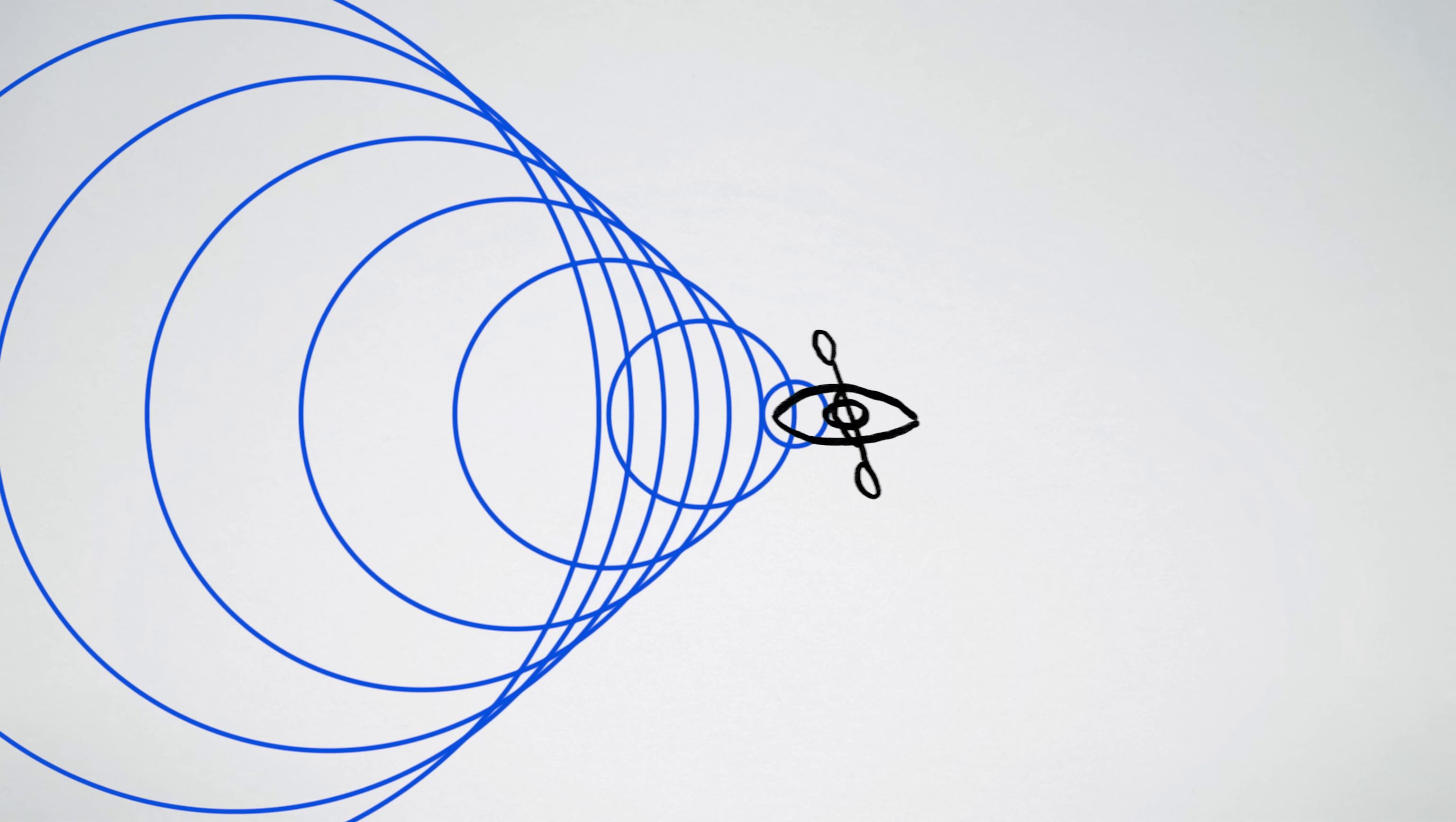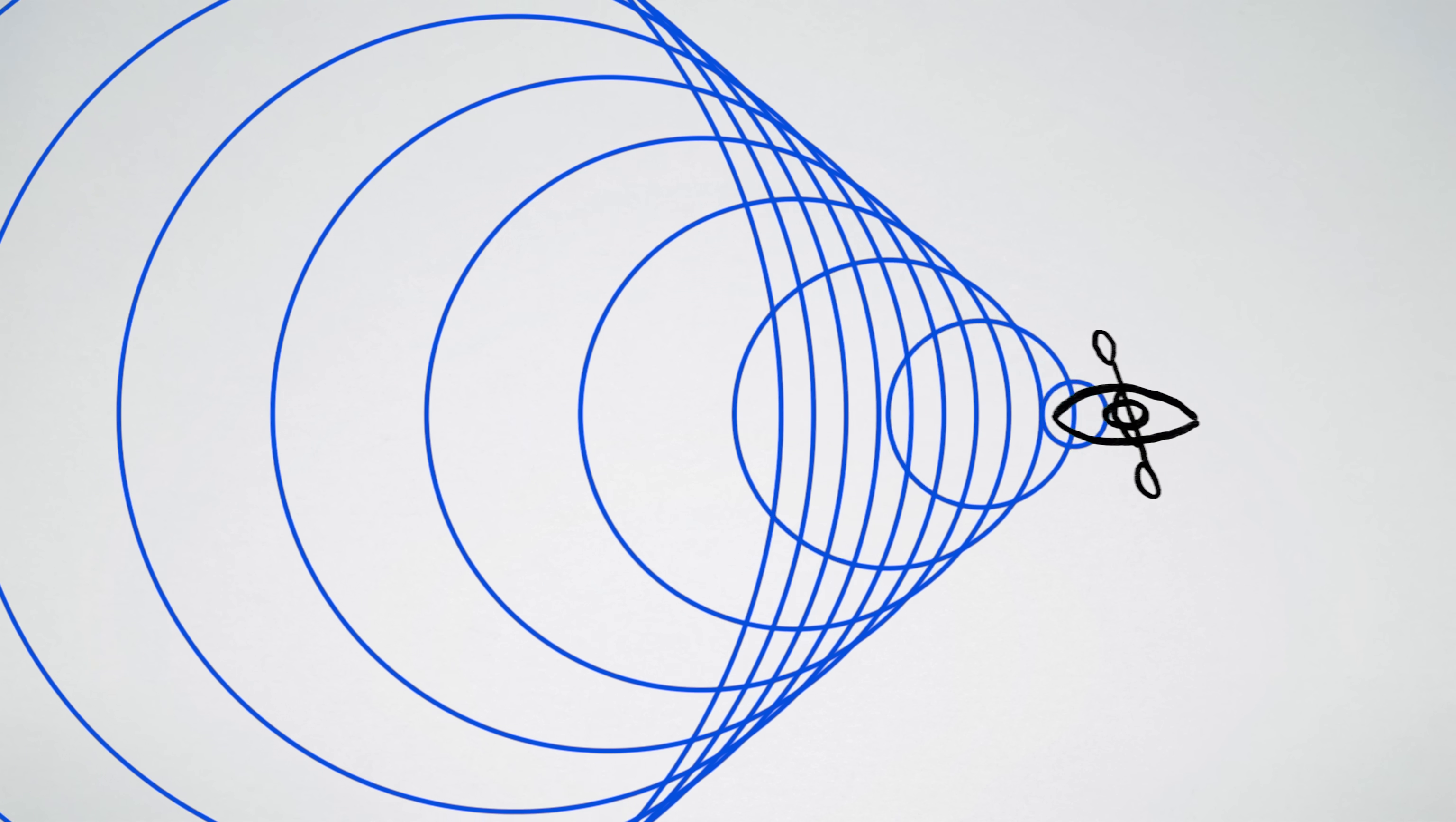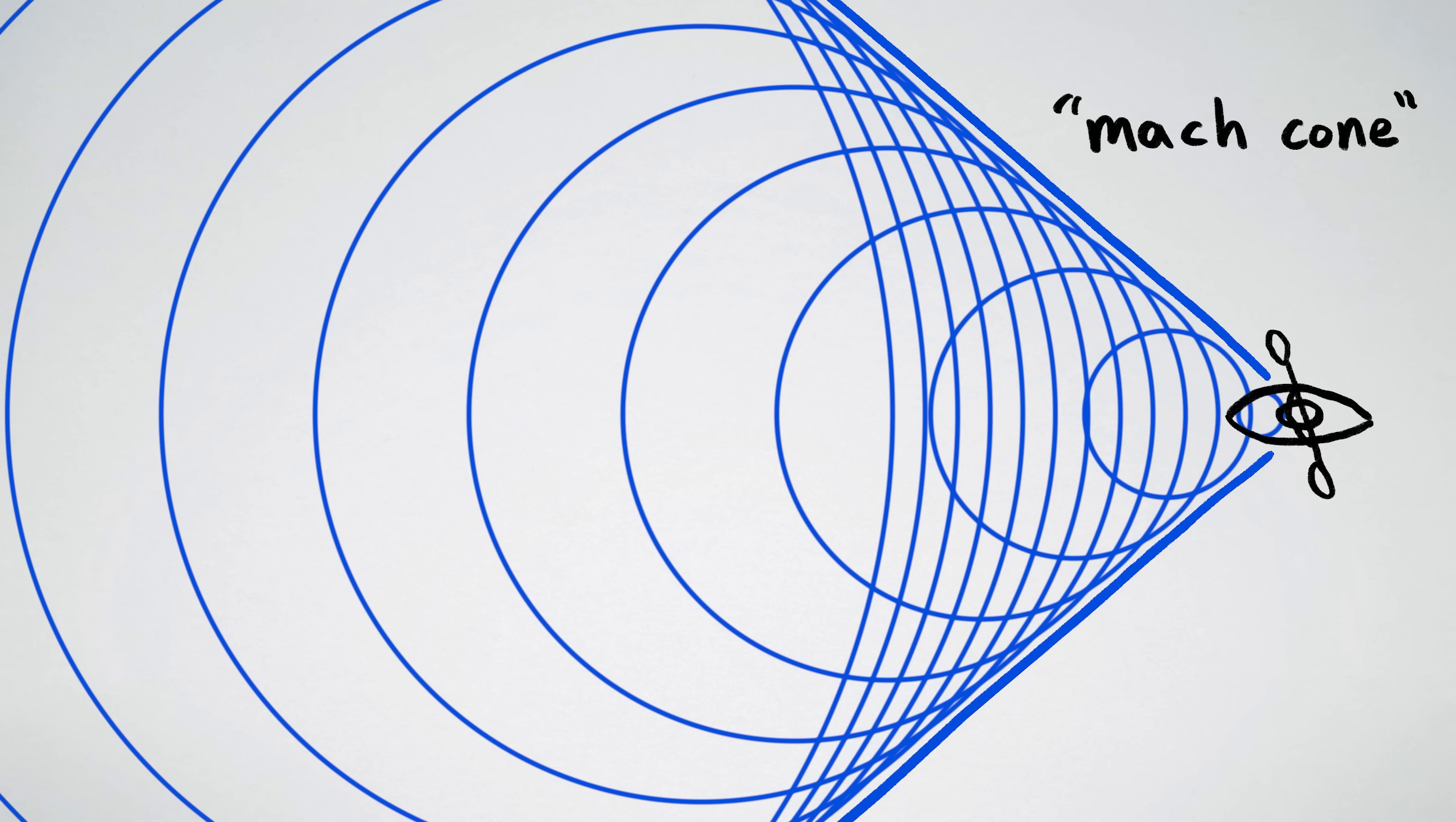but you don't get a wake. If the waves are slower than the boat, the boat outruns them, and the circles all add together to create a v-shaped wake.